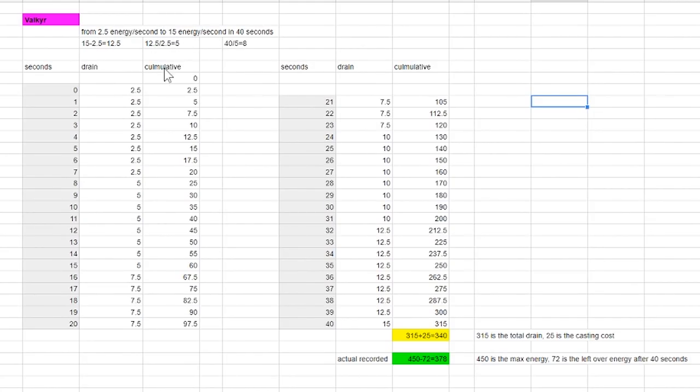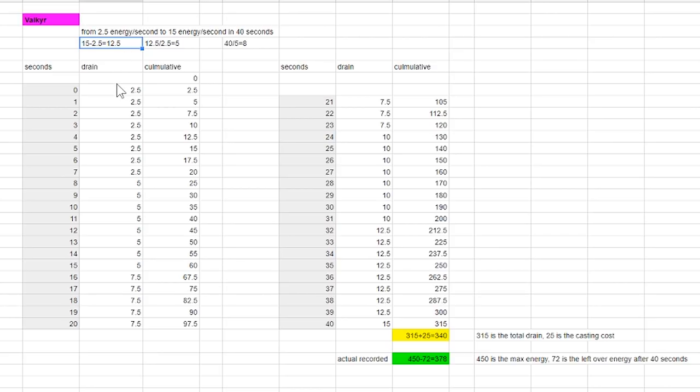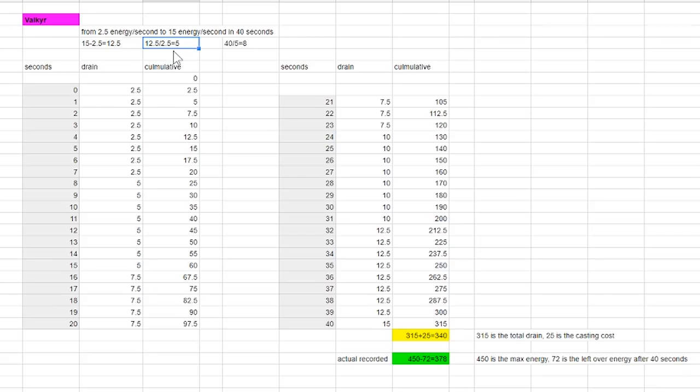Since it starts at 2.5 energy the energy between 15 and 2.5 is 12.5. If it increases by 2.5 energy at a time it can only increase five times before hitting the 15 energy per second mark and you get this by taking 12.5 divided by 2.5. Since 5 increment is required to apply in 40 seconds this means that it increases the drain by 2.5 energy per second every 8 seconds.